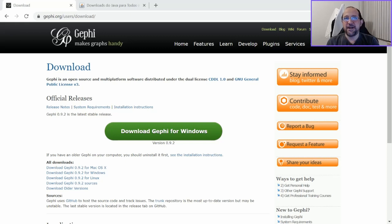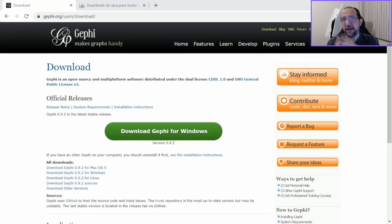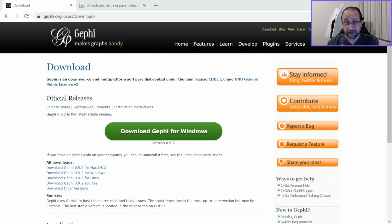Hi and welcome to Mineiro de Dados channel, in a free translation Data Pitman. Today I'm going to talk to you all about one common error that you find when you try to execute Gephi in Windows platform.